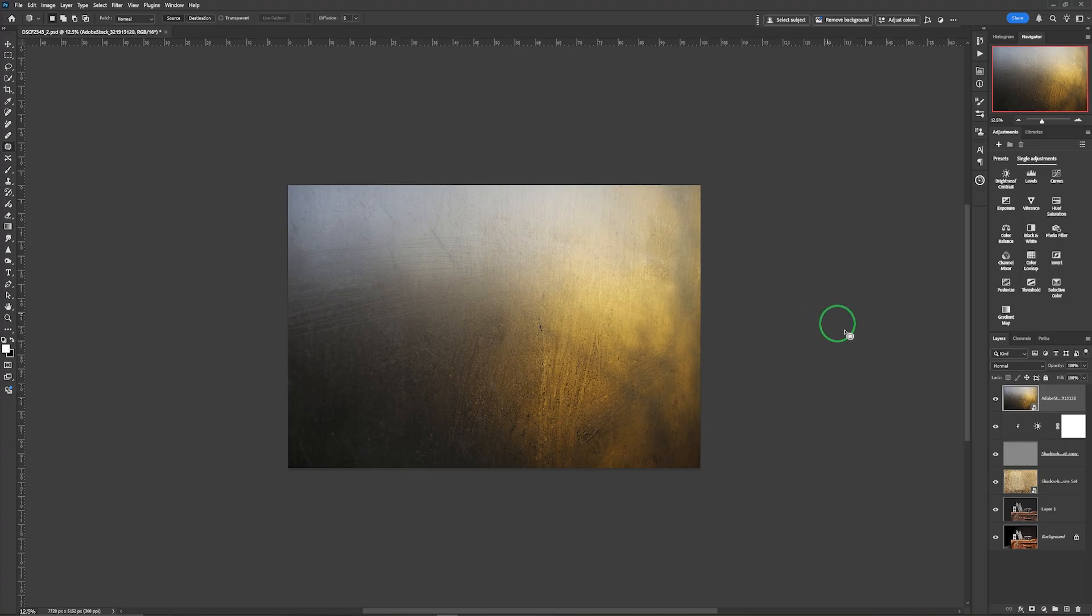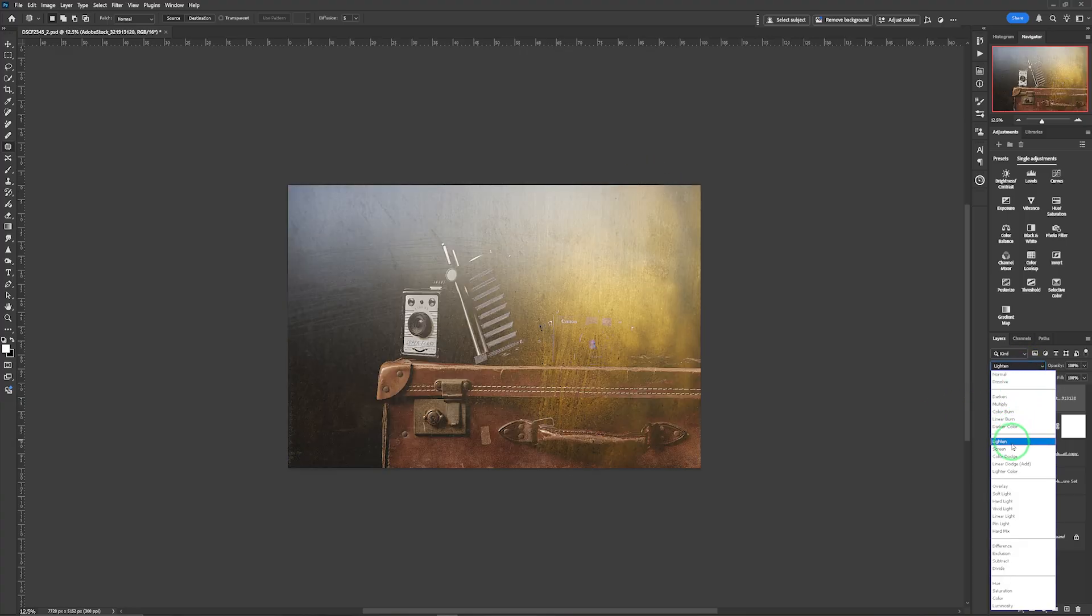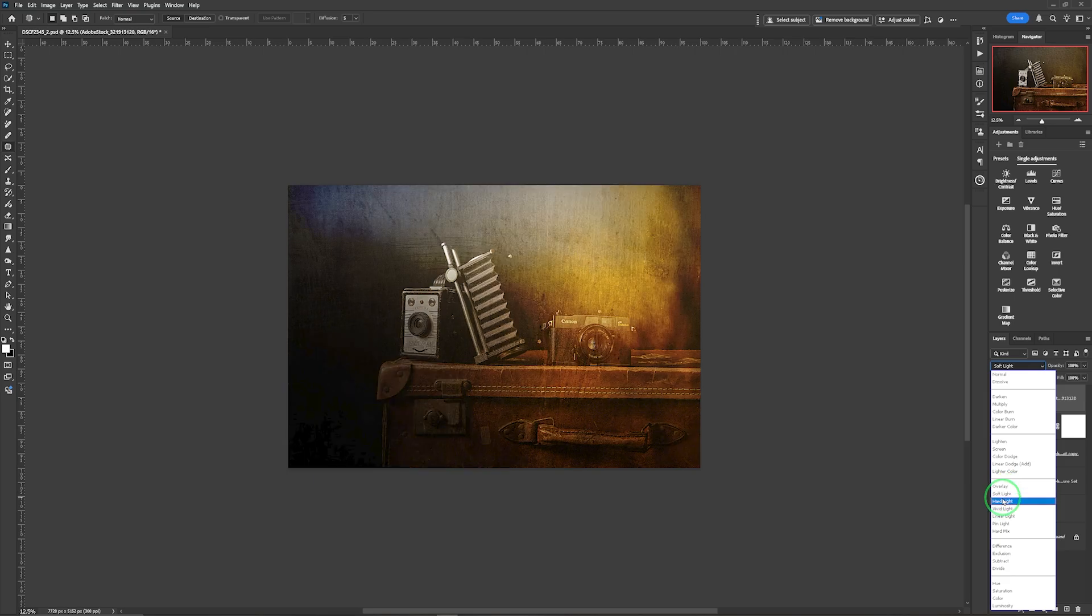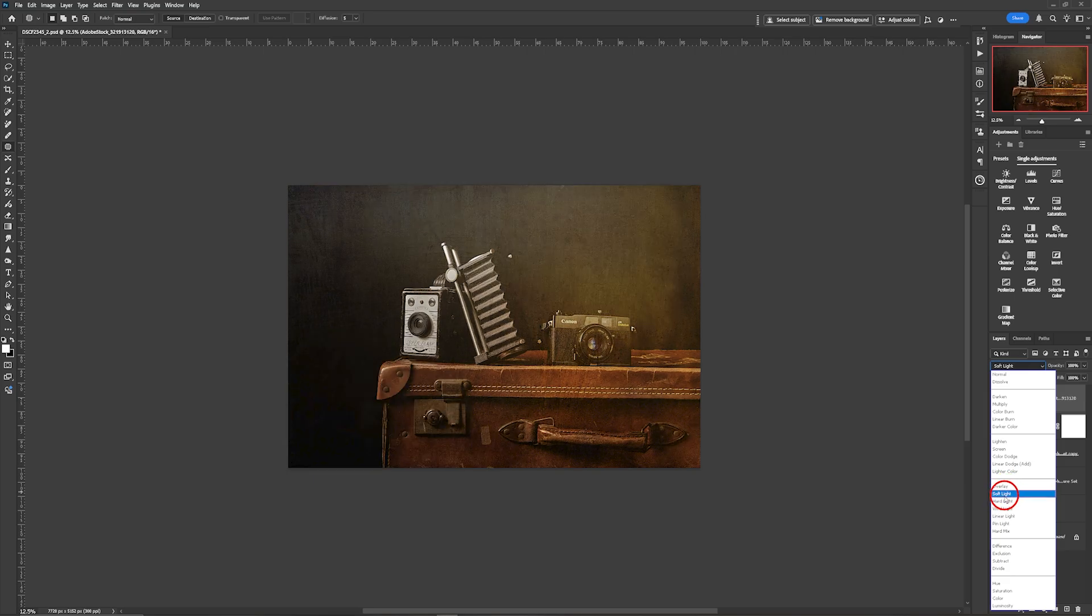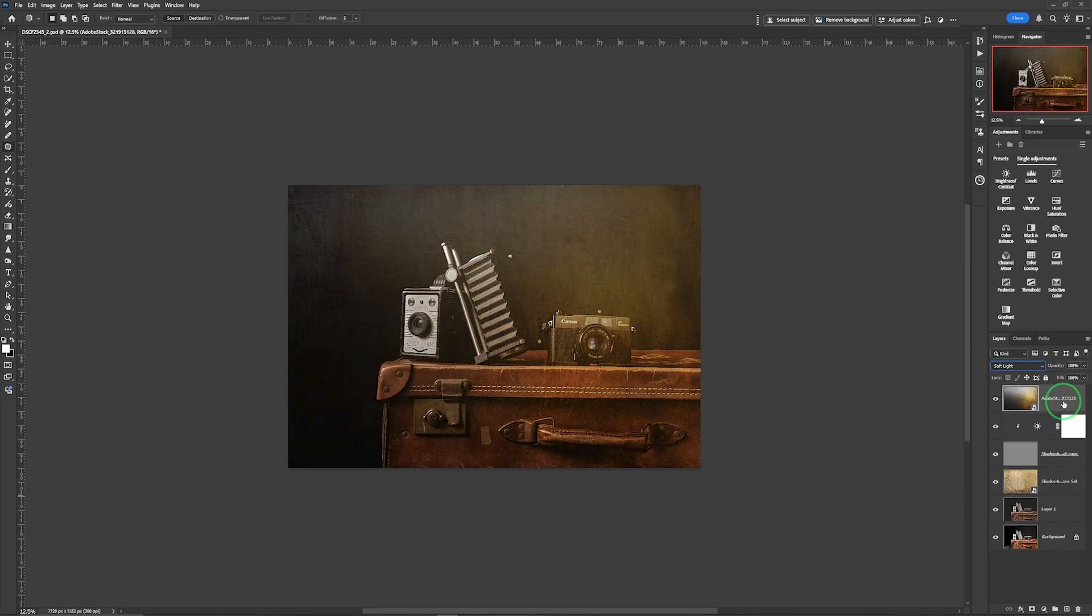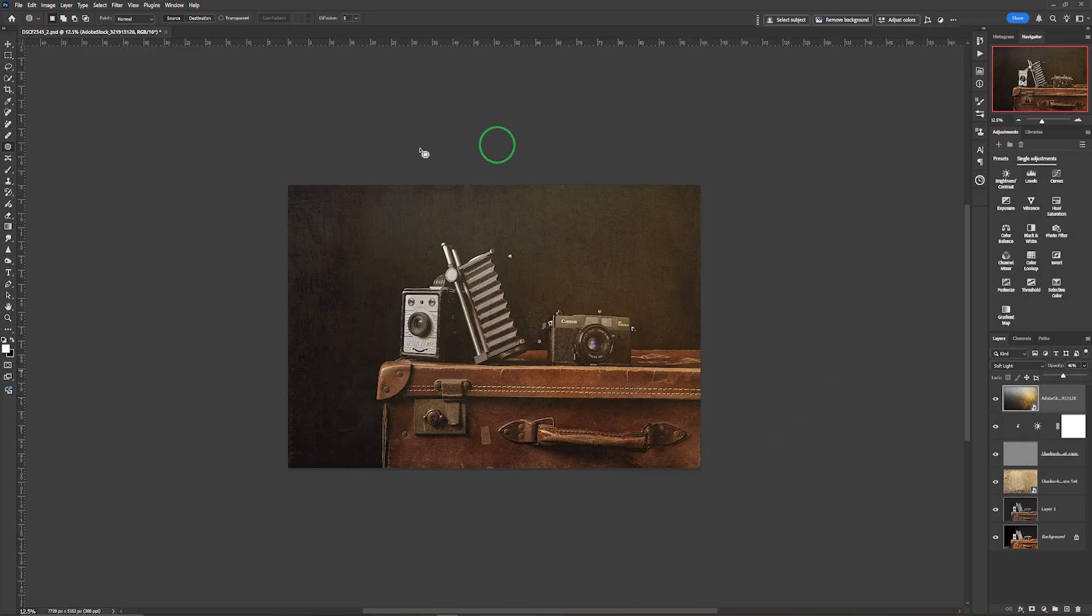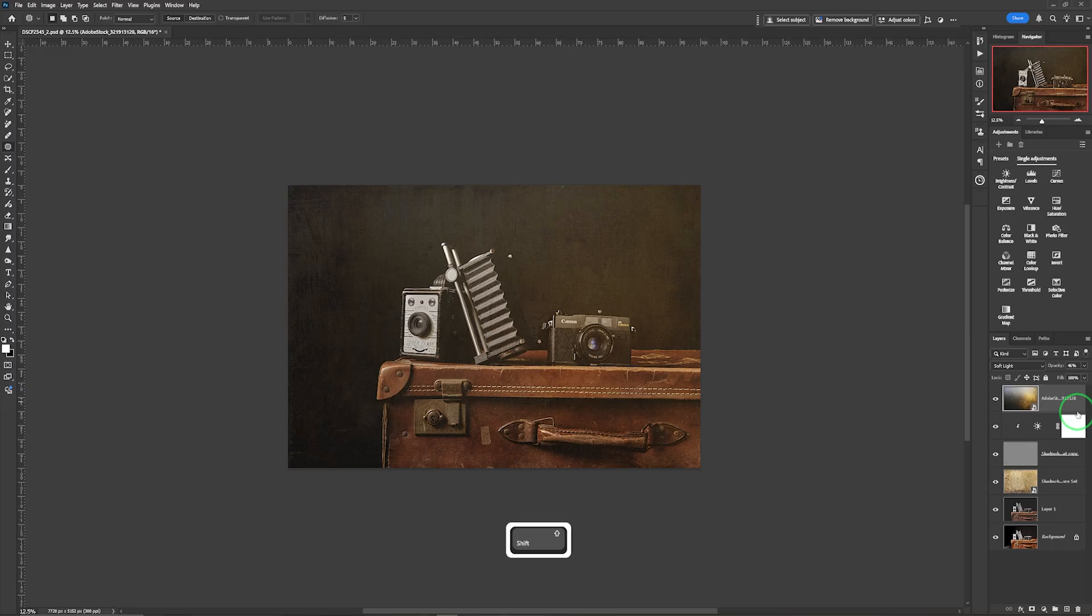Now we're looking for a blend mode for this. And I am thinking soft light might just be the one again for this. Soft light is the one that I want for this. So let's take that down slightly into there. Do we want a vignette in this? Let's go for a vignette just to see what it's like.